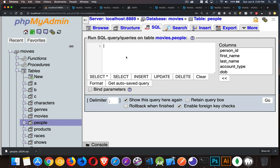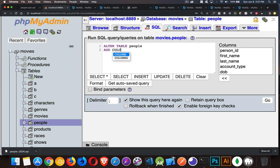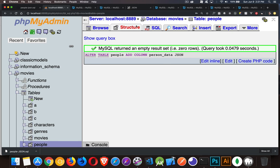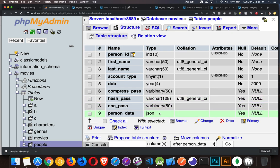We want to create a column where we can save data that is JSON and keep it as JSON data instead of just a string. So let's do an ALTER TABLE command. We're going to be altering our people table and we want to add a column — we'll call ours person_data — and the data type is JSON. That's it. In our table, we now have this column, which is allowed to be null. The only valid default value you can have for a JSON column is null.